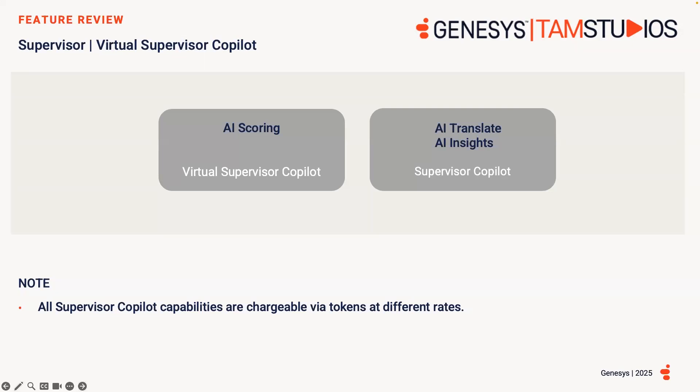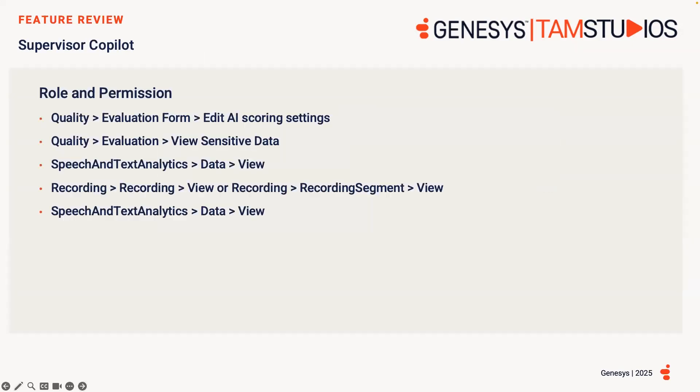Jump onto the Genesis Cloud Resource Centre and review the Genesis Cloud AI Experience Token and Pricing page for further information. New permissions are required within roles to grant access to enable both Supervisor Copilots. Having these permissions indicates that the given user can enable a form with AI scoring. Further information also can be found on the Genesis Cloud Resource Centre.